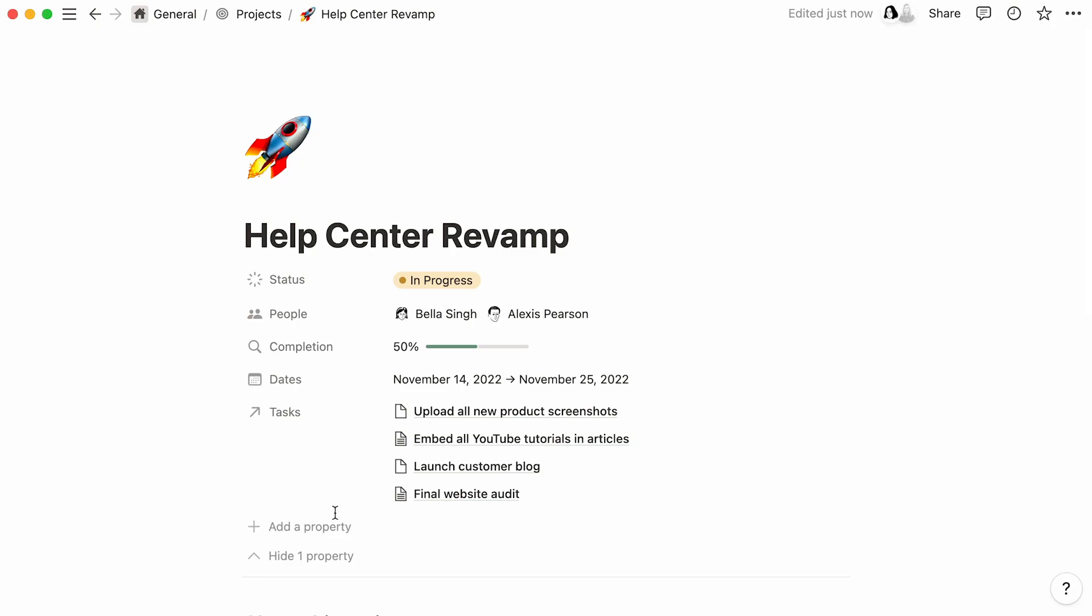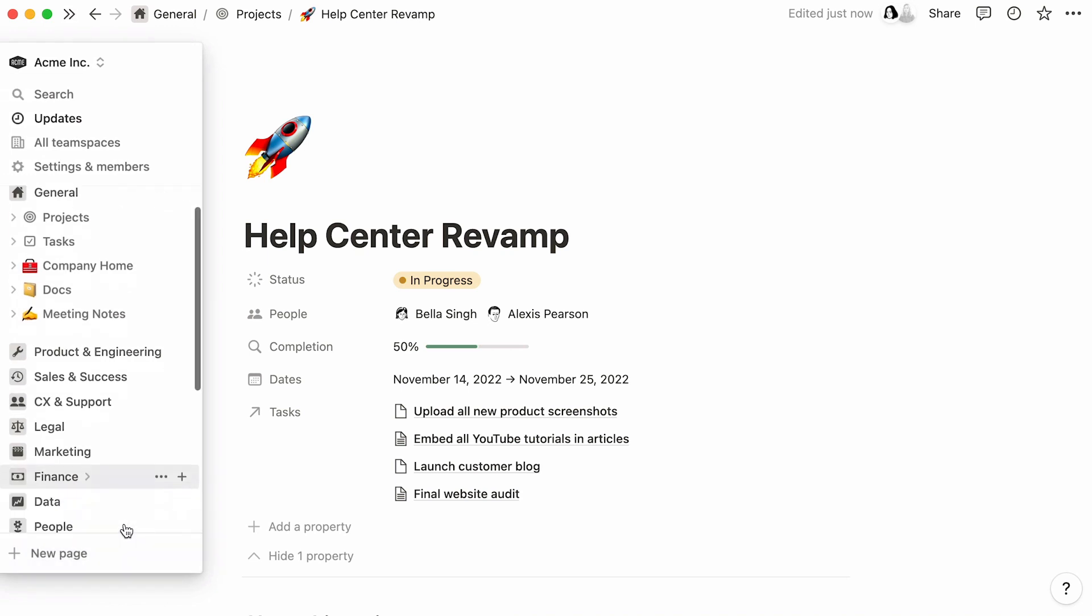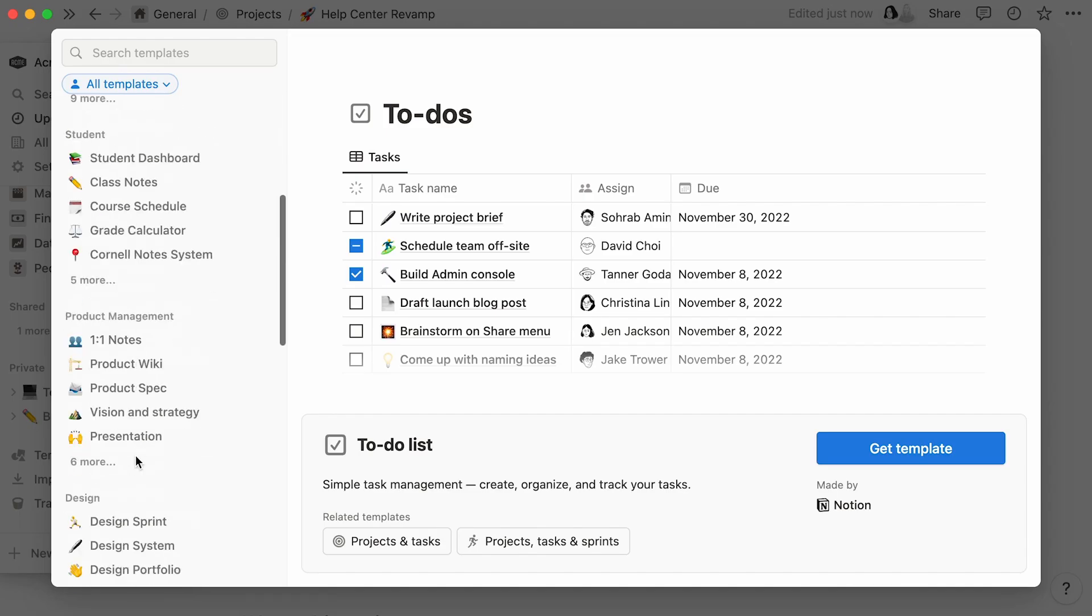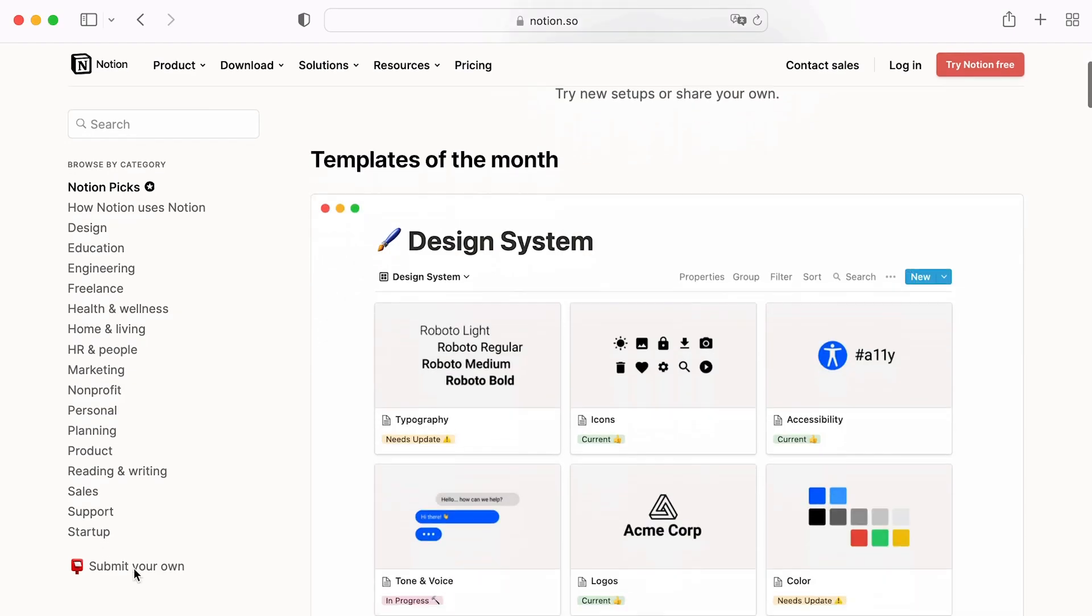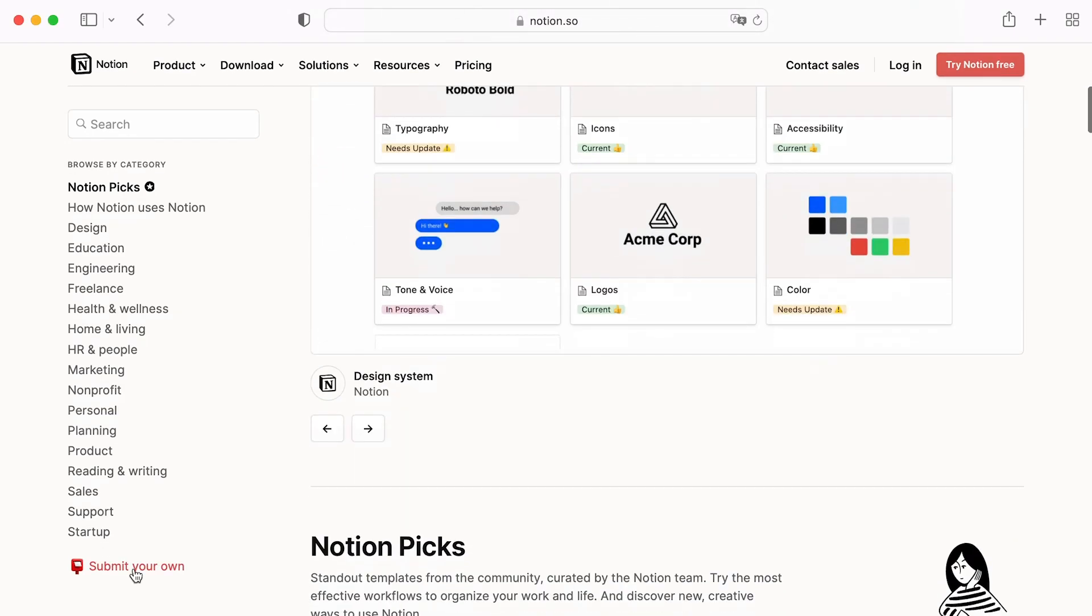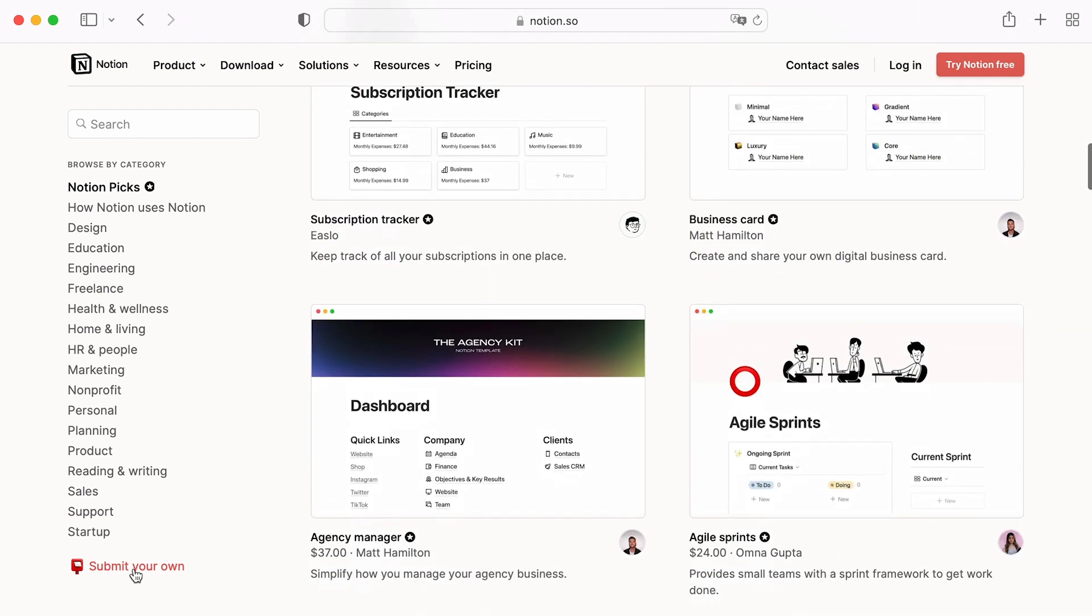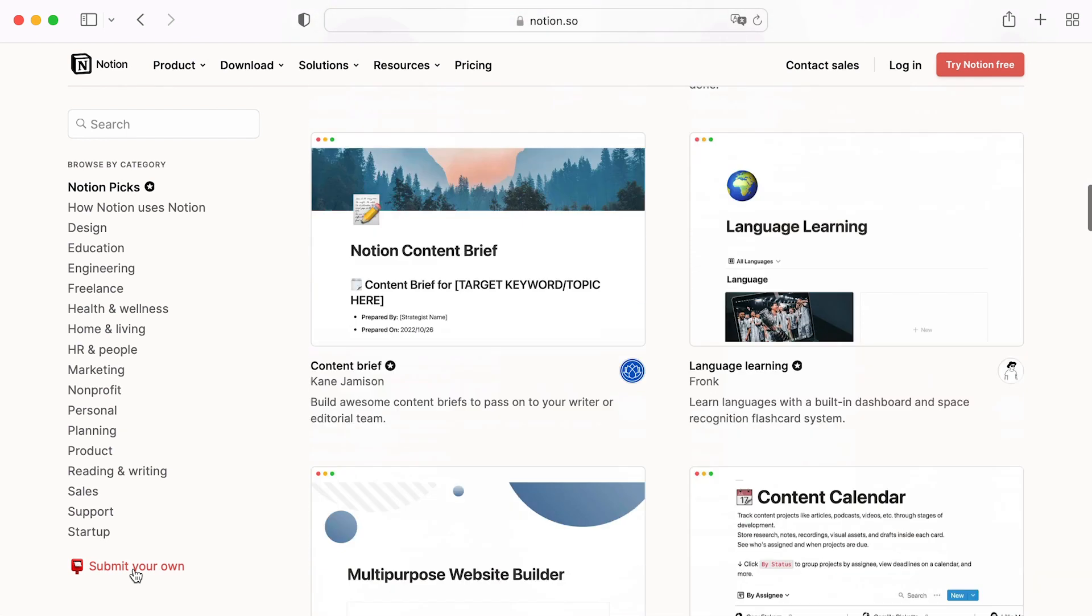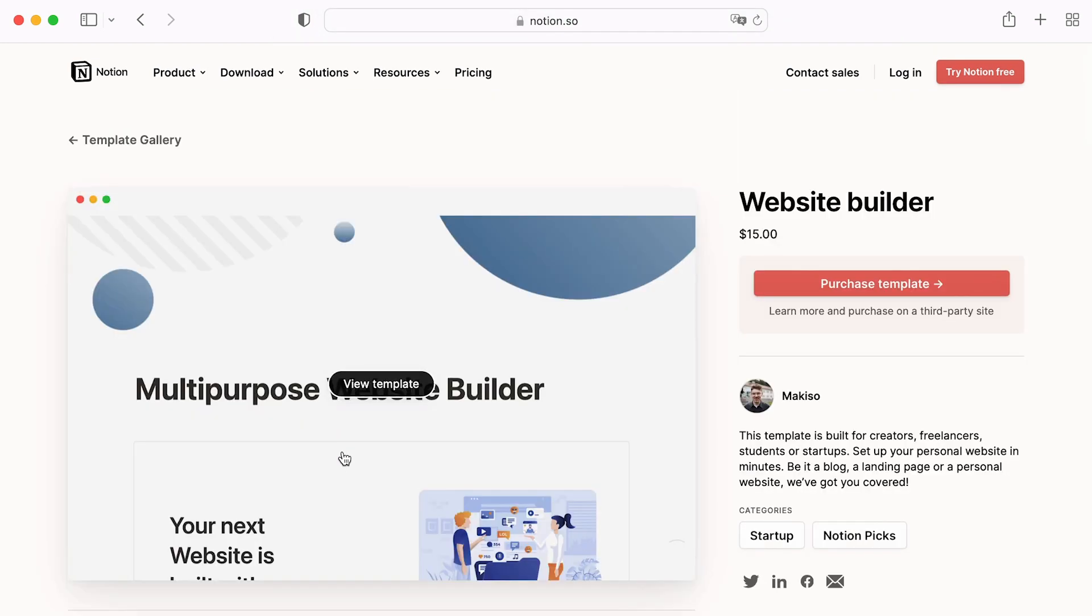That's all for now. Note that you can also consult our public template gallery at all times by clicking on More from the Community at the bottom of the template sidebar. This will take you to a curated list of templates built by us, as well as our wonderful community of users, including leading startups and influencers. A catalog to learn and get inspired from.